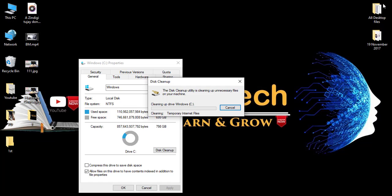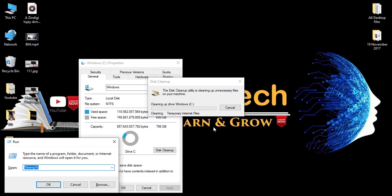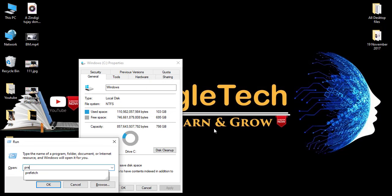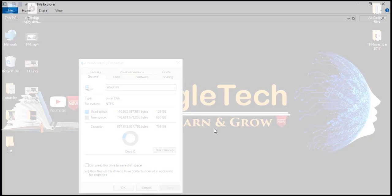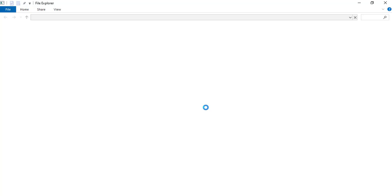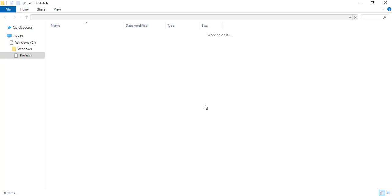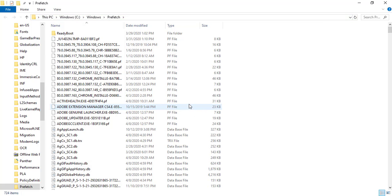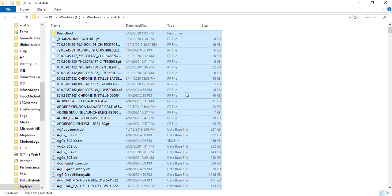Now open the Prefetch folder — type P-R-E-F-E-T-C-H and press Enter. This folder will open. Select all the files and delete them.